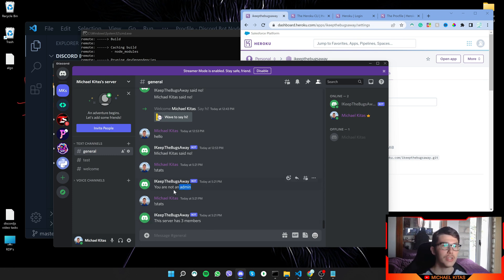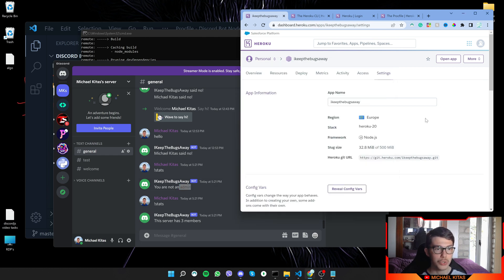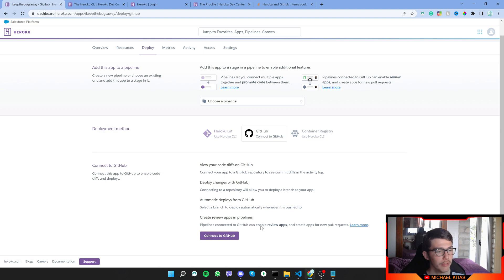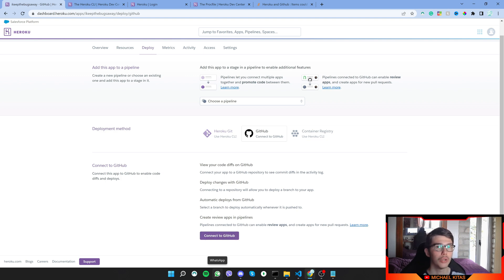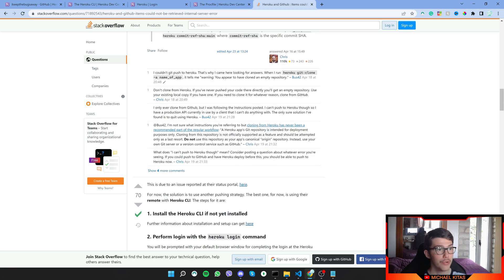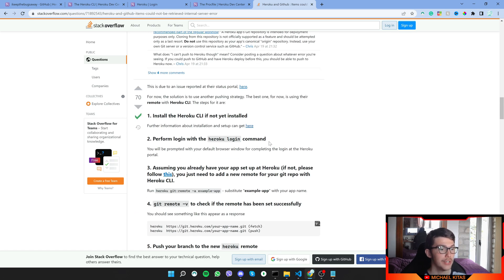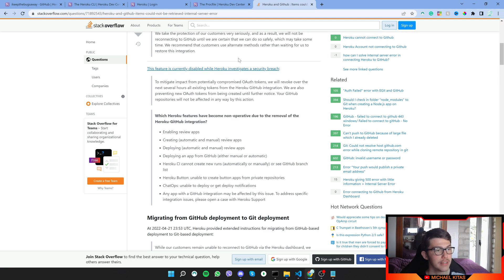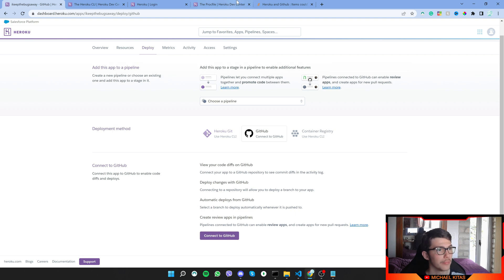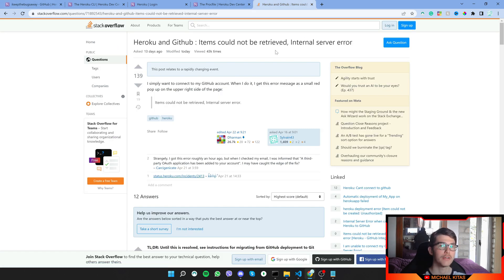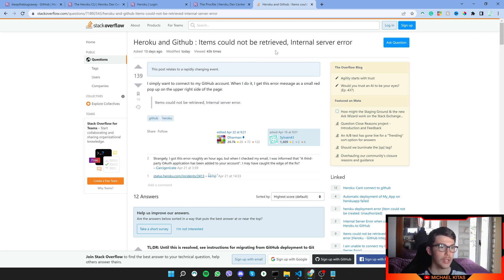So that's how you can deploy it with Heroku CLI. So currently we cannot use GitHub, so whenever I try to click connect to GitHub, it will not allow me, and that's because there is currently an issue with GitHub. It says items cannot be retrieved, internal server error. So if you have that issue as well, then just go ahead and use the Heroku CLI.